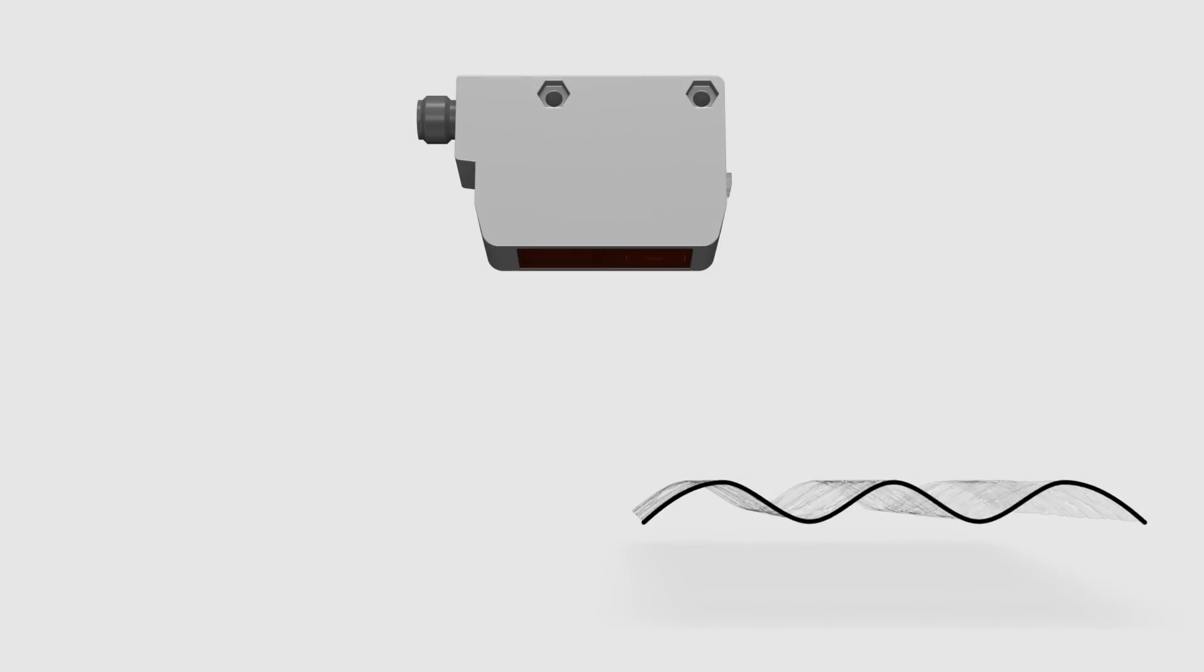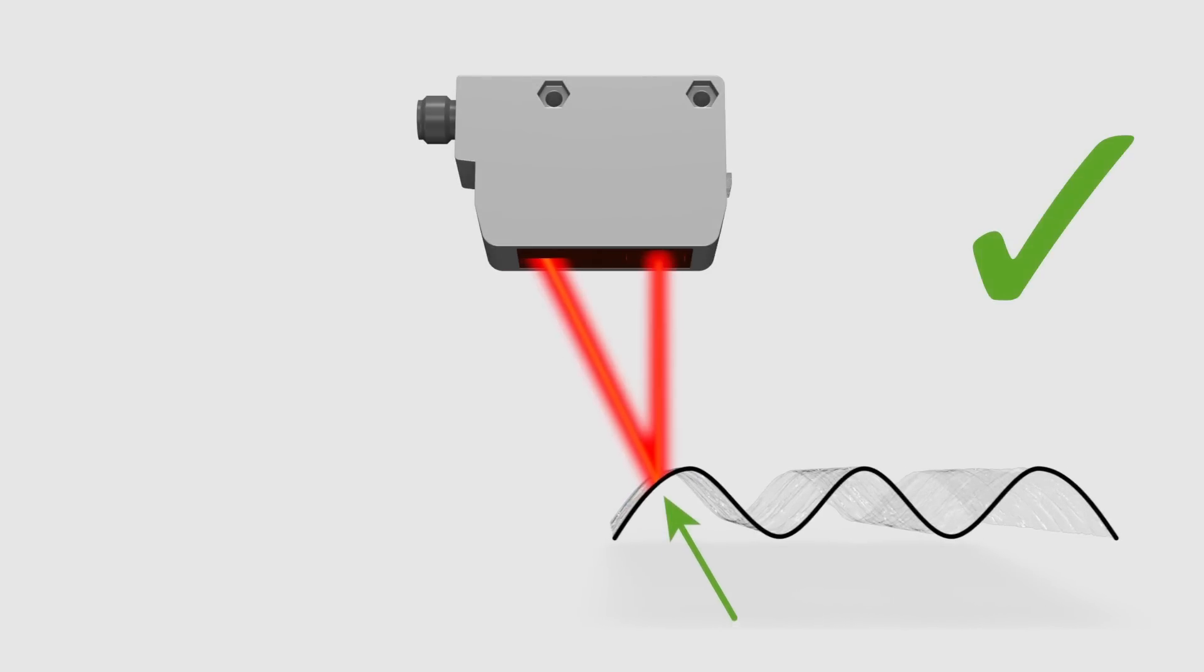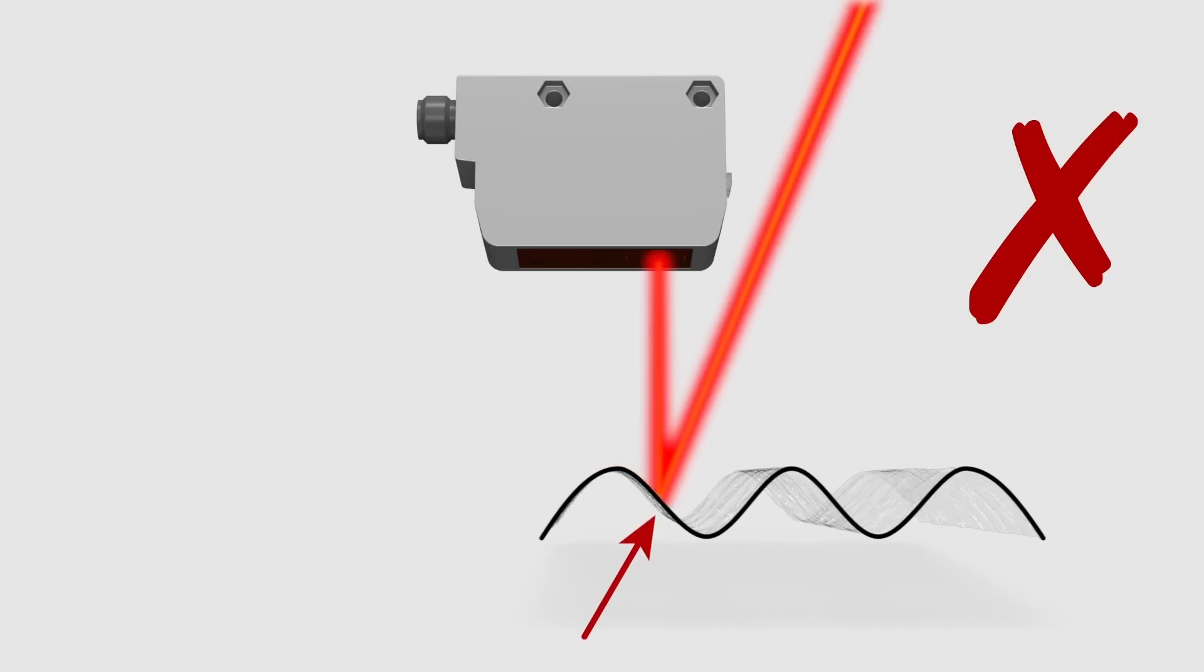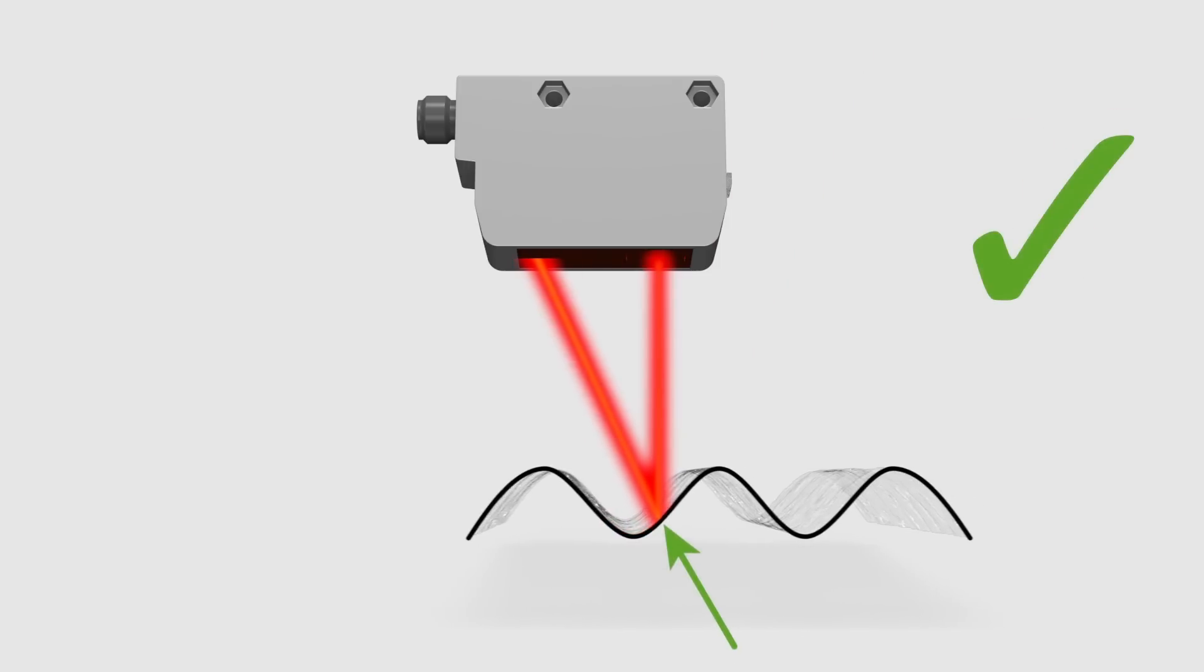In today's automation world, the detection of shiny and irregular targets poses a huge problem. These surfaces divert the light away from the sensor instead of reflecting it back to the receiver.